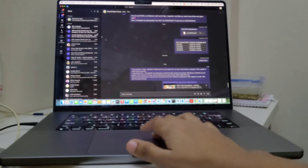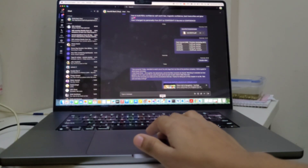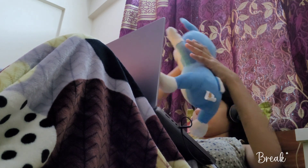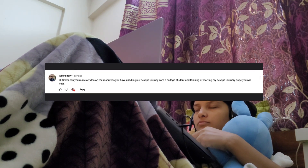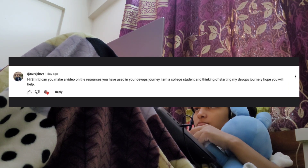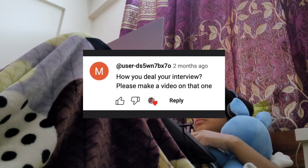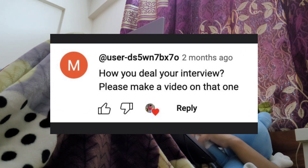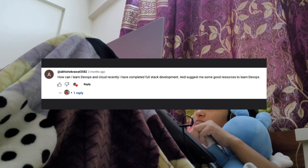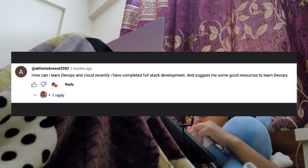Hi guys, this is Smriti and I'm happy to be back with another DevOps related video. While I was working from home today and handling some office tasks, I took a quick break to check my YouTube notifications and to my surprise I saw quite a few messages from you guys asking about my interview experience at Juniper and the resources I used to prepare. So I thought, why not make a short video to share my journey and the steps I took.